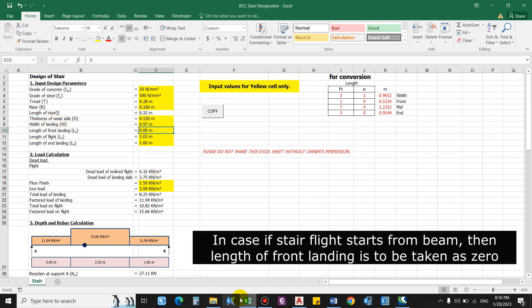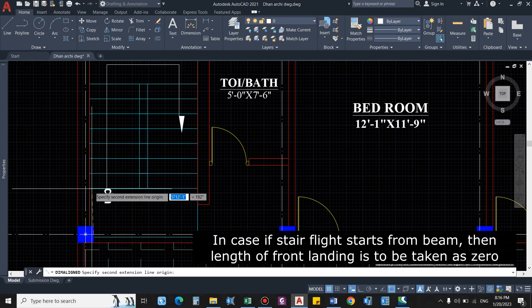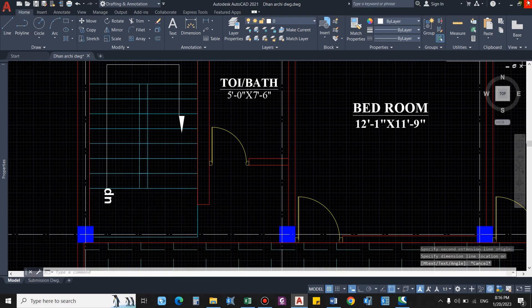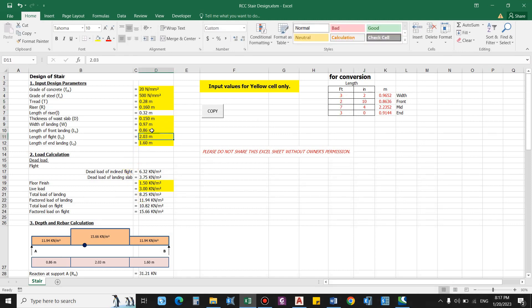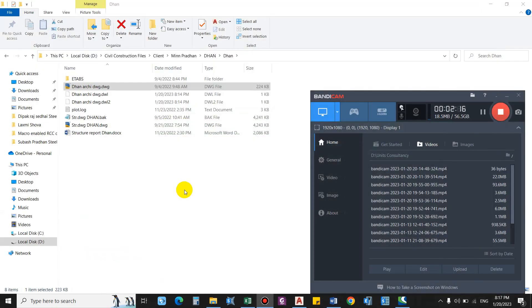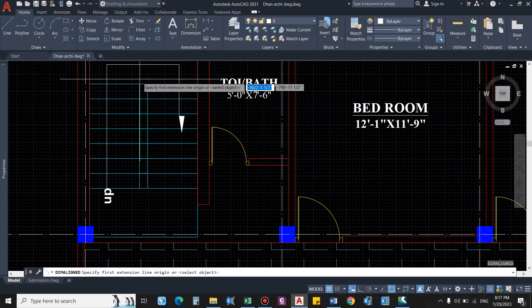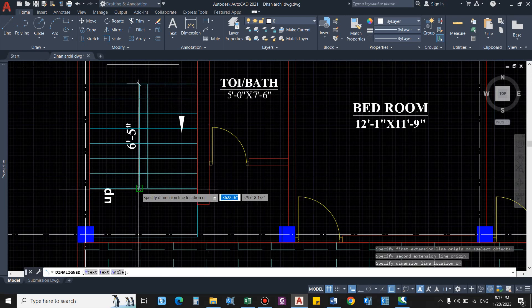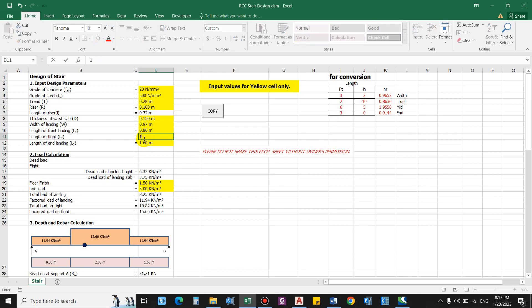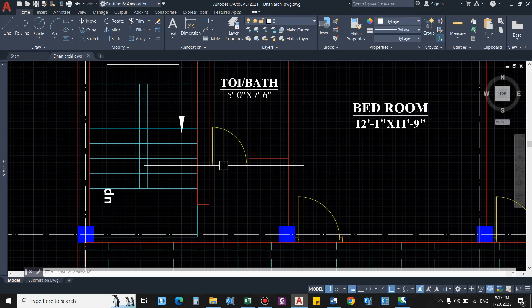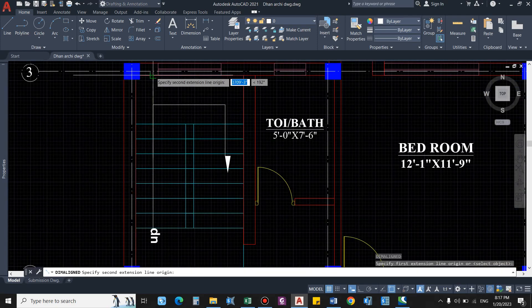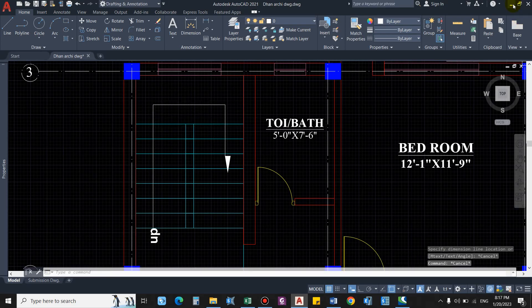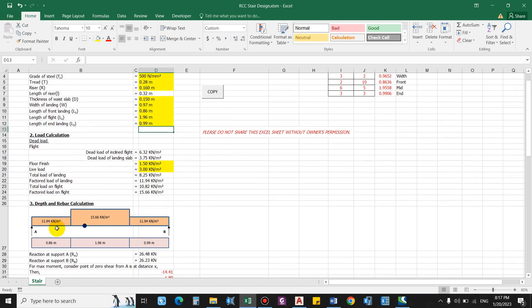Length of front landing, so from the center of the beam, so this comes as 2 feet 10 inches - 2.10, so this comes as 0.86. Length of the mid flight, so this is the length of the mid flight - 6 feet 5 inches, this comes as 1.95. And finally length of the end landing - 3 feet 3 inches, 0.99. So there is a diagrammatic representation as well - 0.86 for the first landing, for the flight it is 1.96, and for the mid landing it is 0.99.